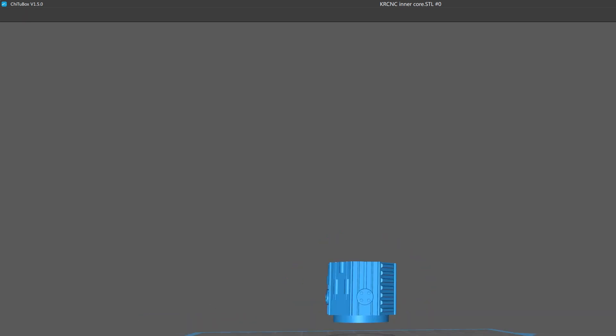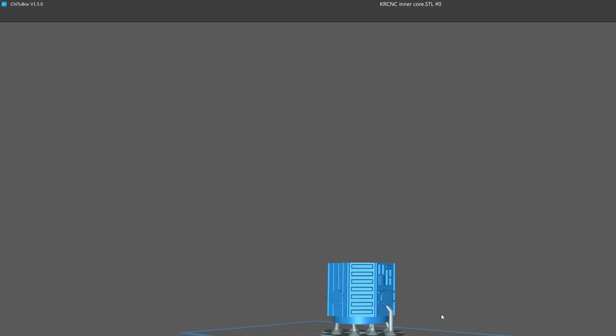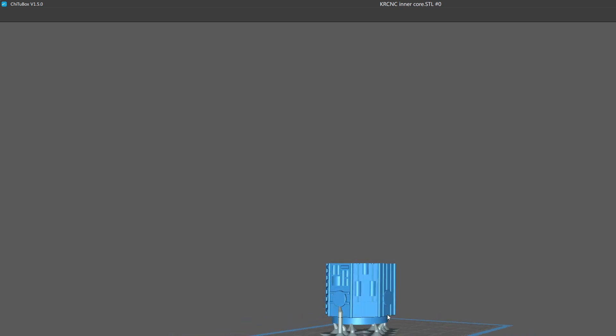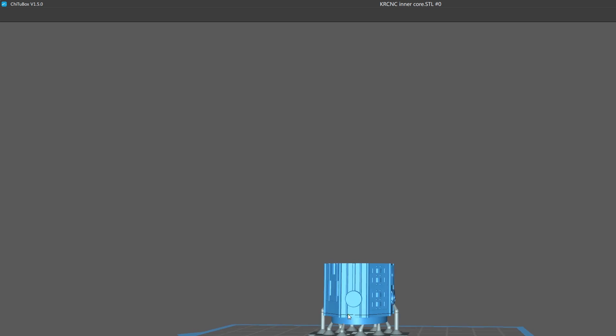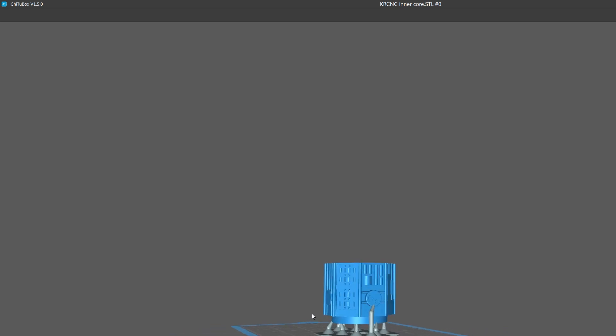For this part, I just used the auto support function and I was okay with those so I just left them alone.